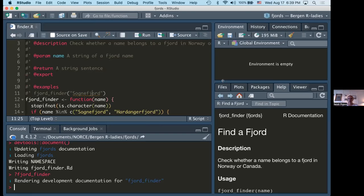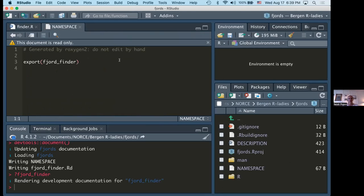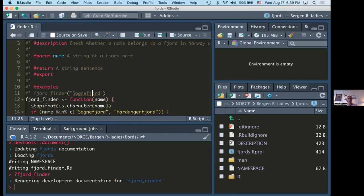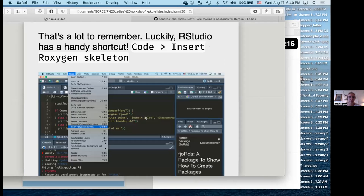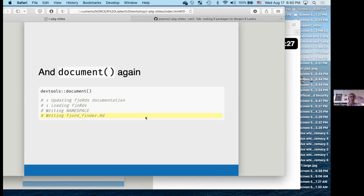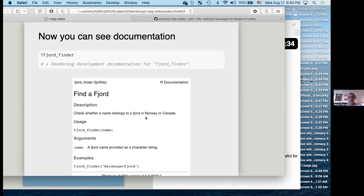We then run `devtools::document()` again and it updates a few files. We've got a new `fjord_finder.rd` file, which means `?fjord_finder` now pops up a help file containing all the information we just filled out. If we open the NAMESPACE file — another roxygen2 read-only file — it's added the `export` line for us automatically.